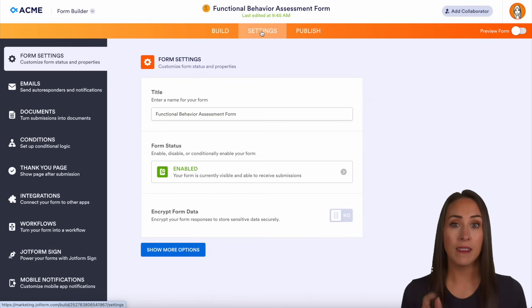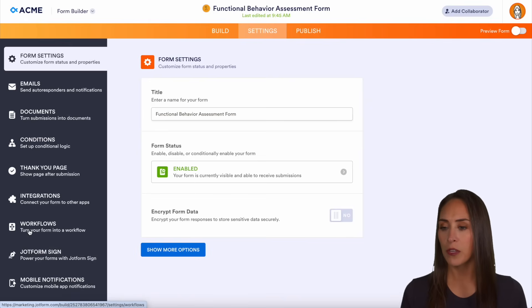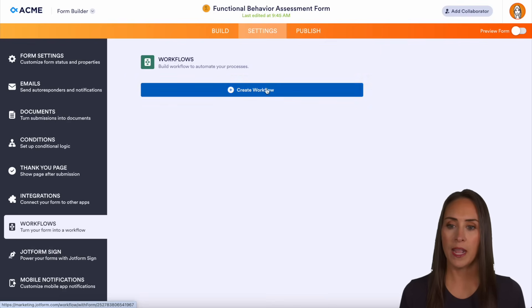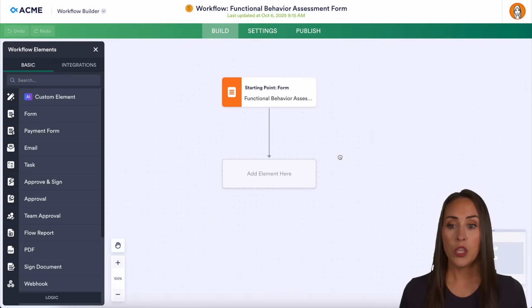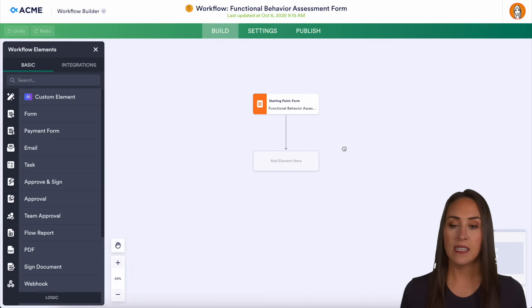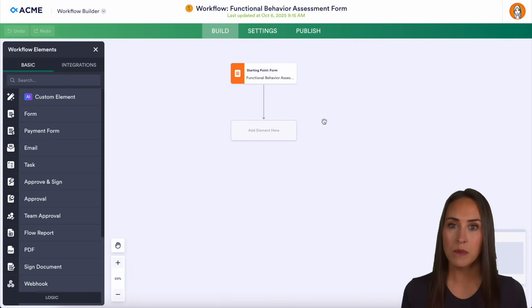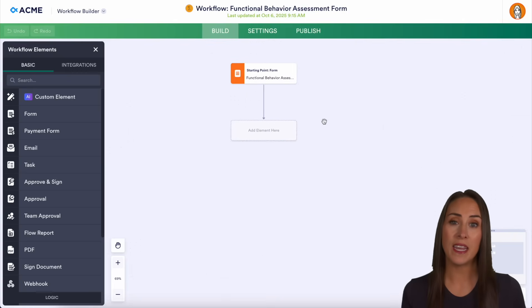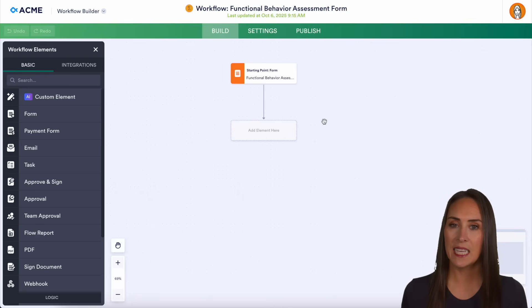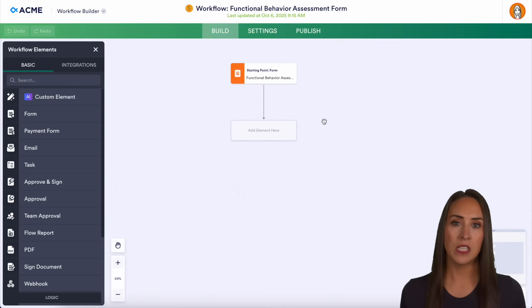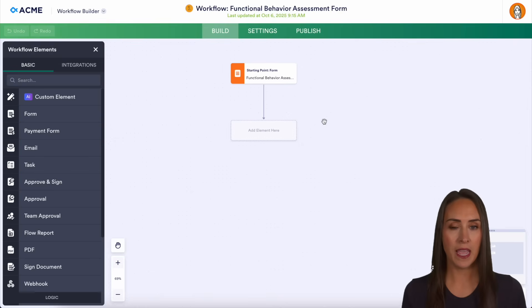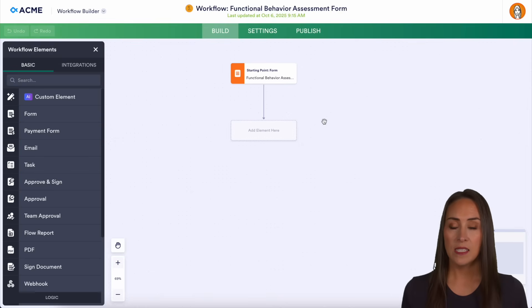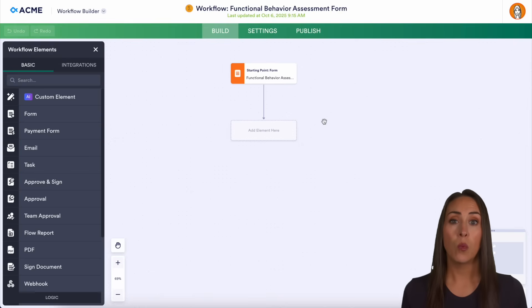I'm going to go to the top middle tab and choose Settings, then over on the left-hand side choose Workflows, and we'll create a brand new workflow. You can see our starting point is the form that we were just on. You can make workflows as simple or as complex as you want or need them to be. Once we submit this form — and this one was for a very specific problem behavior — we want to send something to everyone to let them know what is going on.